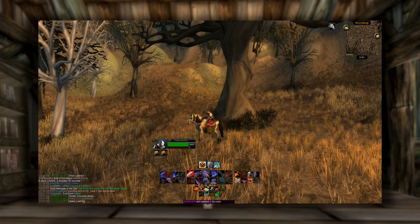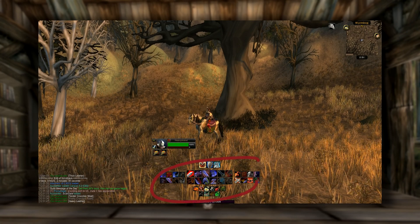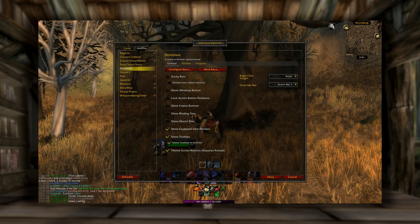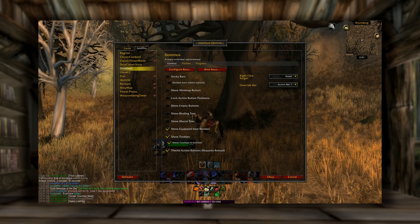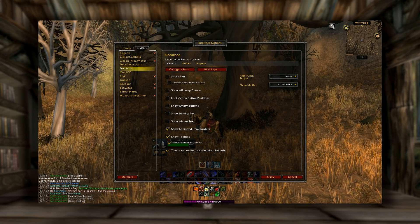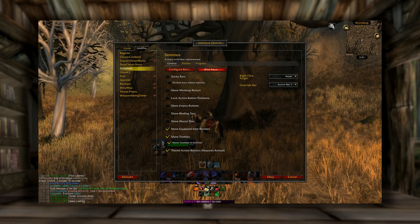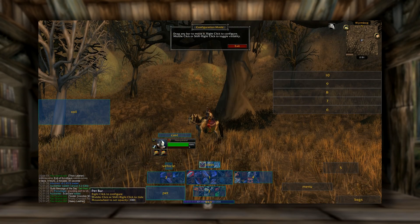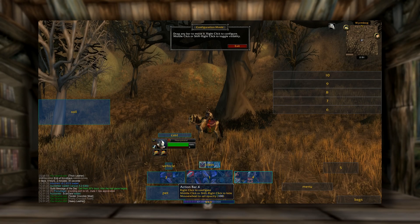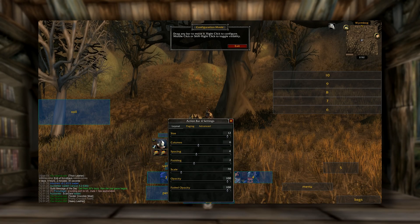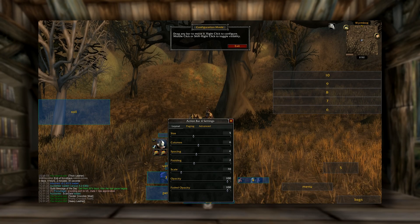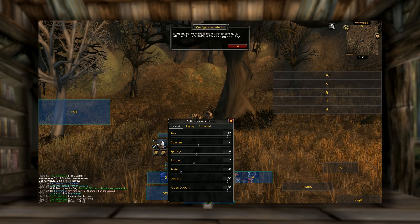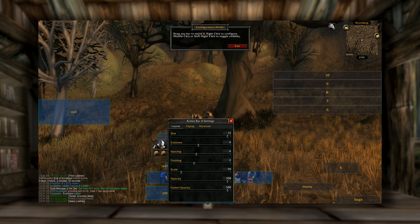The next add-on I want to go over is Dominoes. You can see down here how it edits my action bars. To pull up the options, you just type in slash dominoes, enter — bam. There's a whole bunch of options here. I like to hide my binding text and macro text, but the two main ones you want to look at are configure bars and bind keys. Click on configure bars and it highlights everything you can edit. For instance, on number 4 here, I right-click and it pulls up the options for number 4. You can edit the number of buttons on the bar, the columns, the spacing, the size, faded opacity — really customizable.